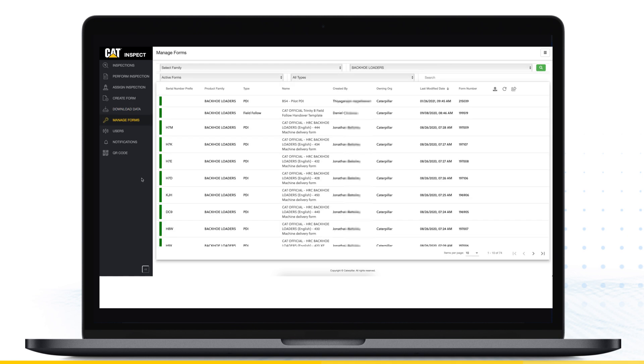Use the Manage Forms page to view, edit, and copy both Caterpillar and custom forms. Access to this menu requires either author or admin level access within your organization.